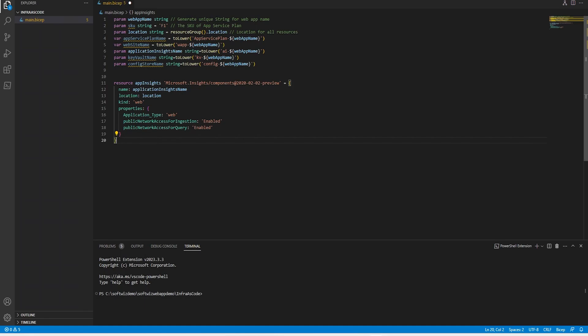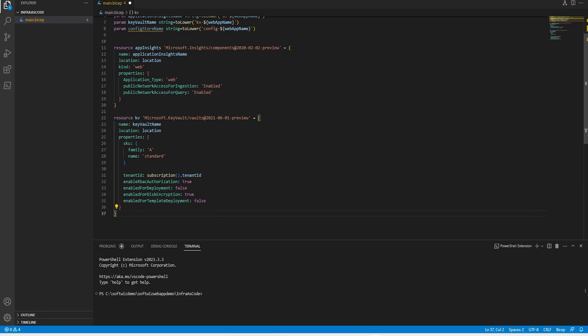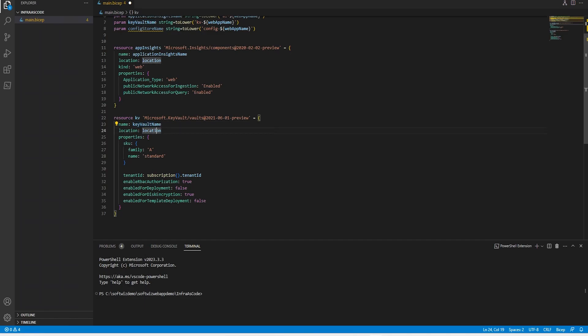Now let's add code for the second resource. I am going to add this code for creation of Key Vault where it says I am going to name this resource, and this is the Key Vault name, location, and all these details will come here.